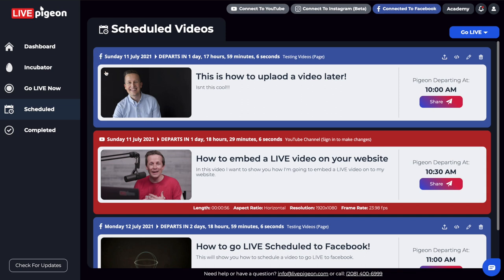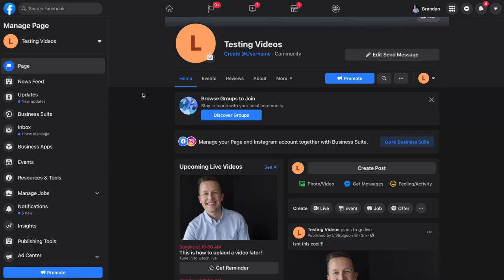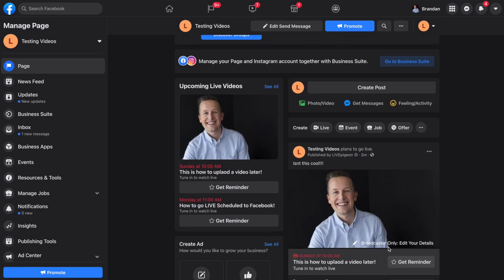It's cool because it shows in blue because we're connected to Facebook. It's letting us know that we're going to Facebook and that it departs in one day, 17 hours and 58 minutes. It shows our title and description. Because we're using the upload a video later option, it used the thumbnail from what we had already uploaded. It's also showing that we're going to be departing at 10am. If I click on this image, it now opens up Facebook. And if I scroll down here, there it is — 10am on Sunday.